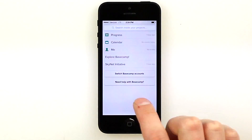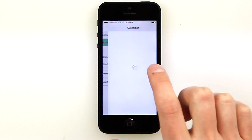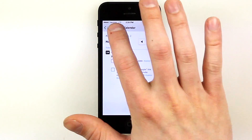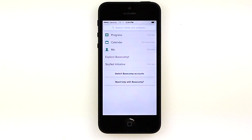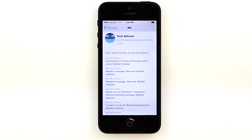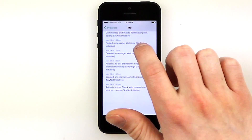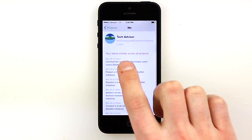If we select Calendar, we'll see upcoming due dates that we've set for to-do list items or any projects that are coming to a close. Tapping Me will take us to a sort of personal news feed which displays just the recent actions we've completed.